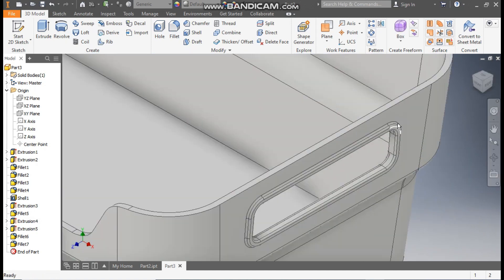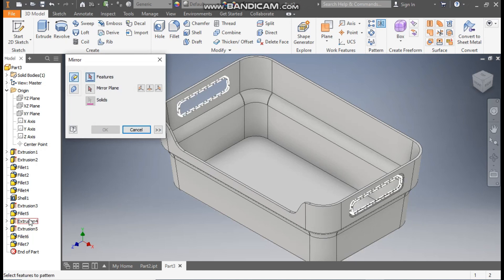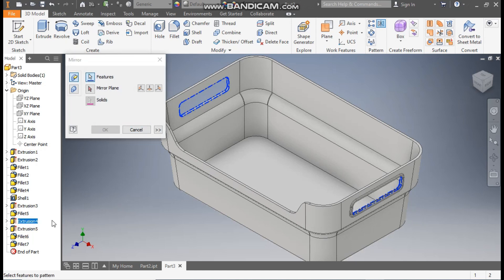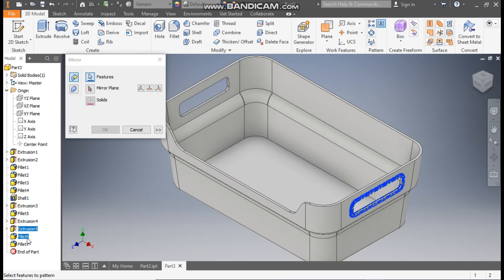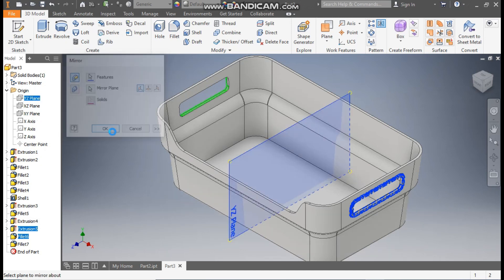So this will be the complete profile. Now we want the same profile on this side also. Go to mirror, select extrude 4. We don't want extrude 4 — select extrude 5, fillet 6, and fillet 7. Go to mirror plane, select the YZ plane. Press OK.